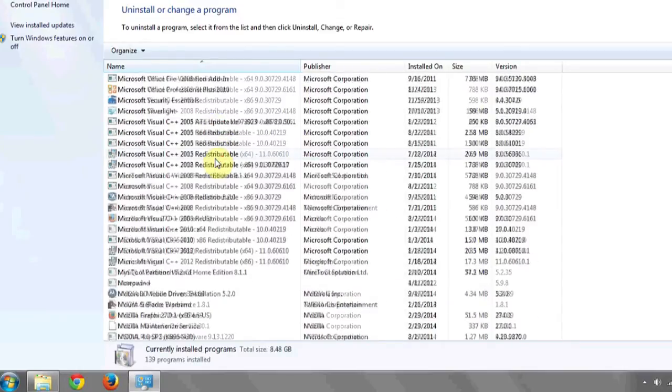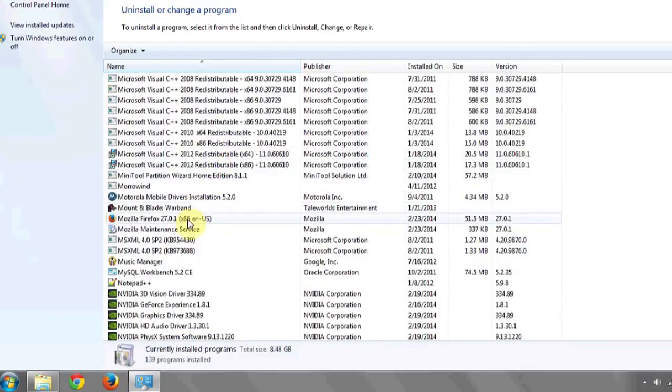If you don't see it, it means you most likely don't have Firefox installed on your computer, and you need to get it from Mozilla's website. And that's it.